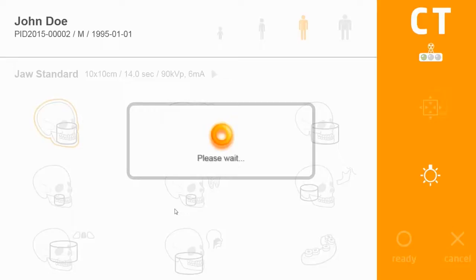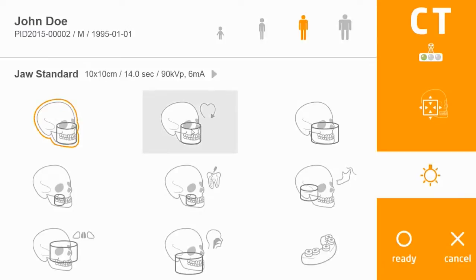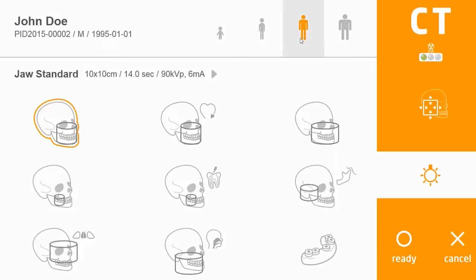Once you click OK, this will cause the machine to initialize and move to the home position, making it more convenient for the patient to enter the unit. In the top corner you can choose the patient size from a child to a small, medium, or large adult.